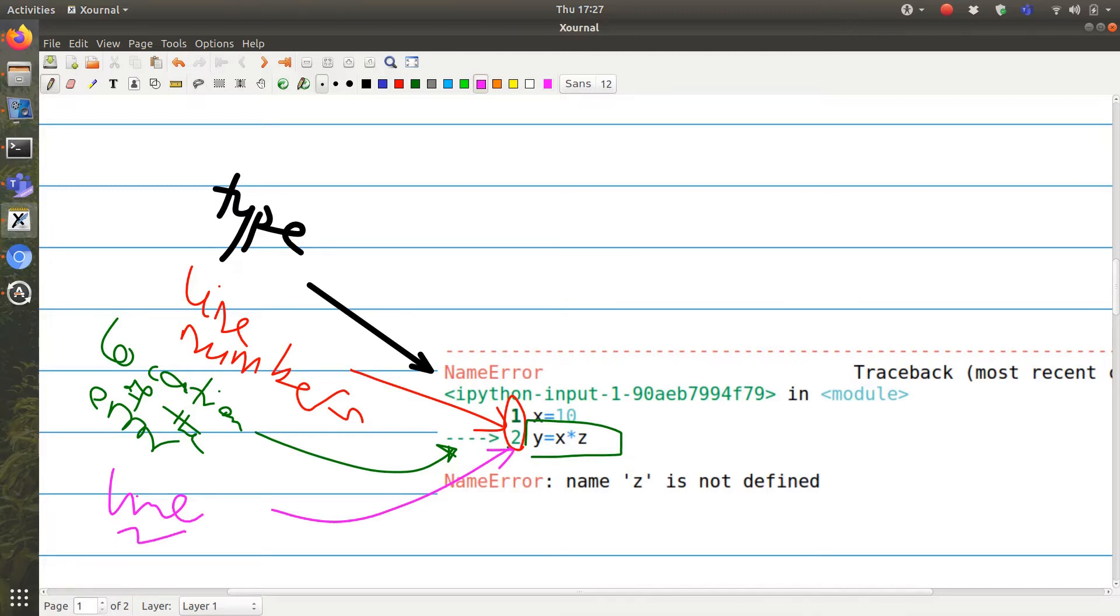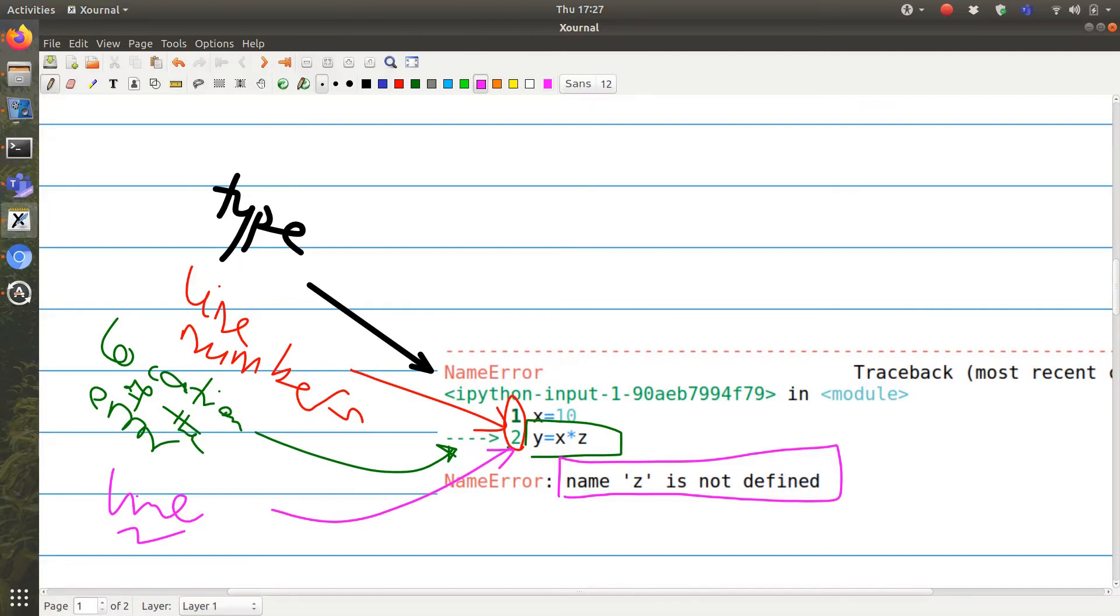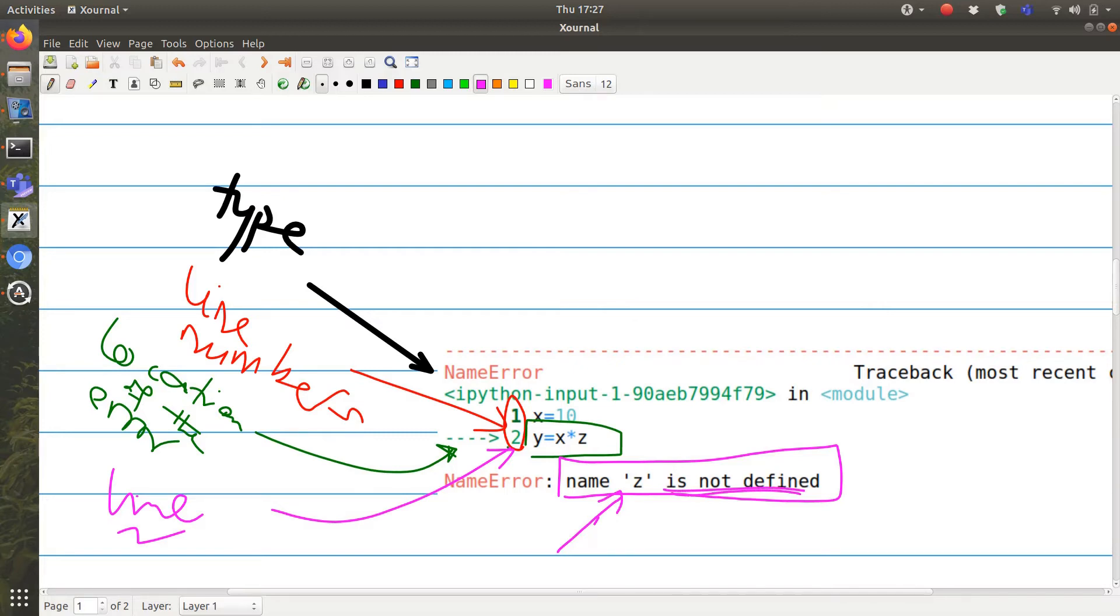At the end, you can see the further explanation of what the error really is. In this example, we can see that we are having a name error, and the name z is not defined. That means the name of this variable z has not been defined or has not been initialized earlier in the code.